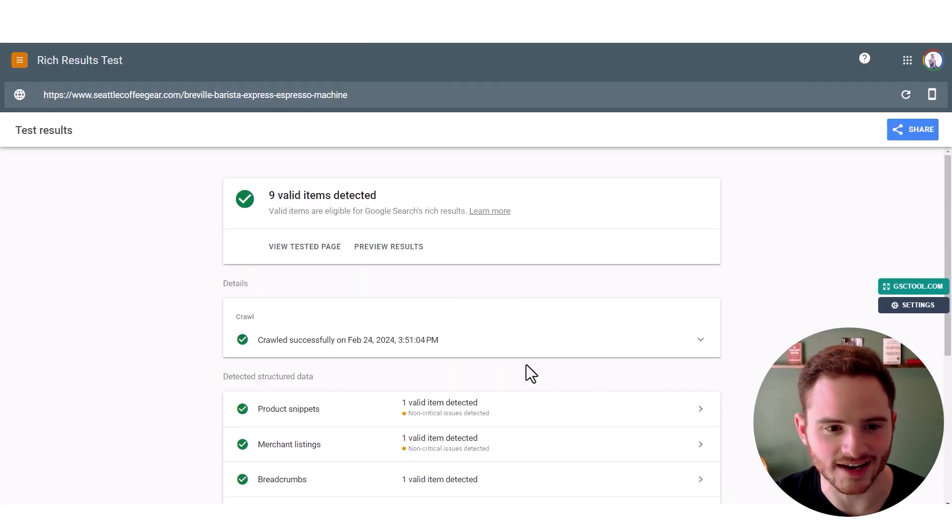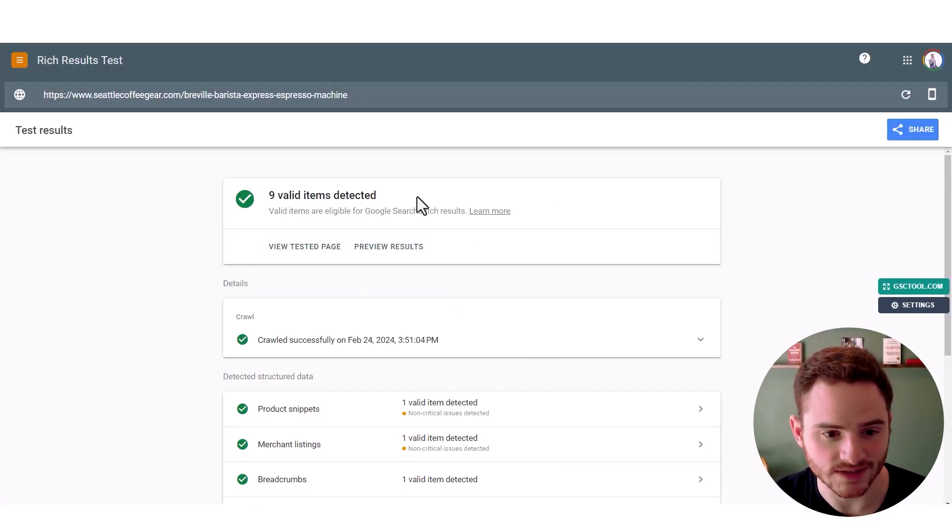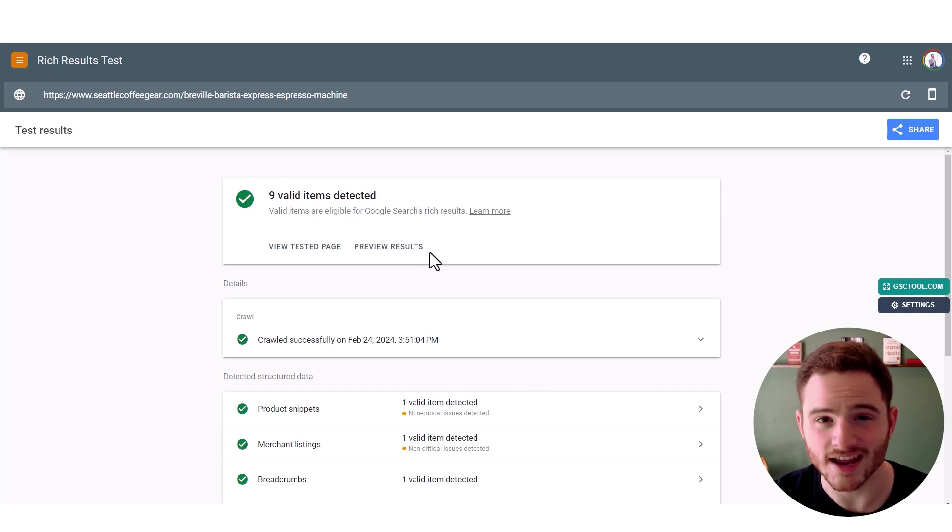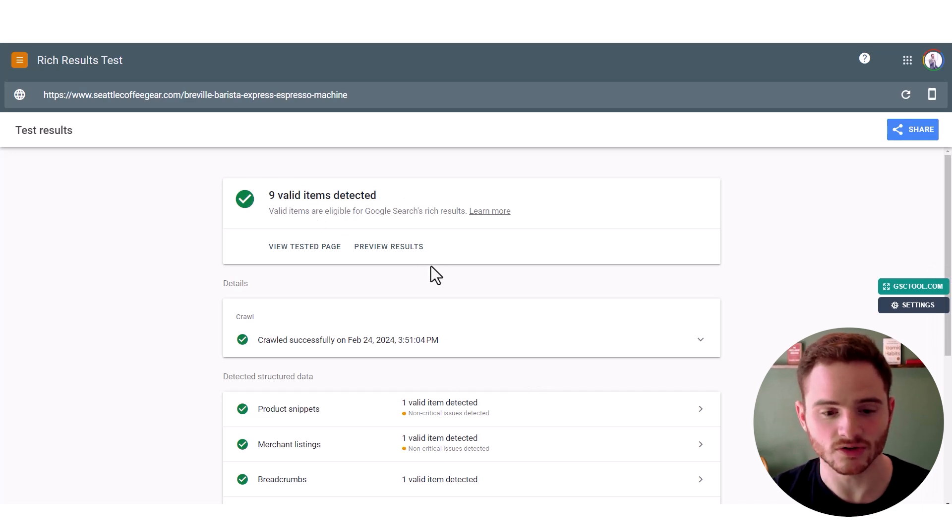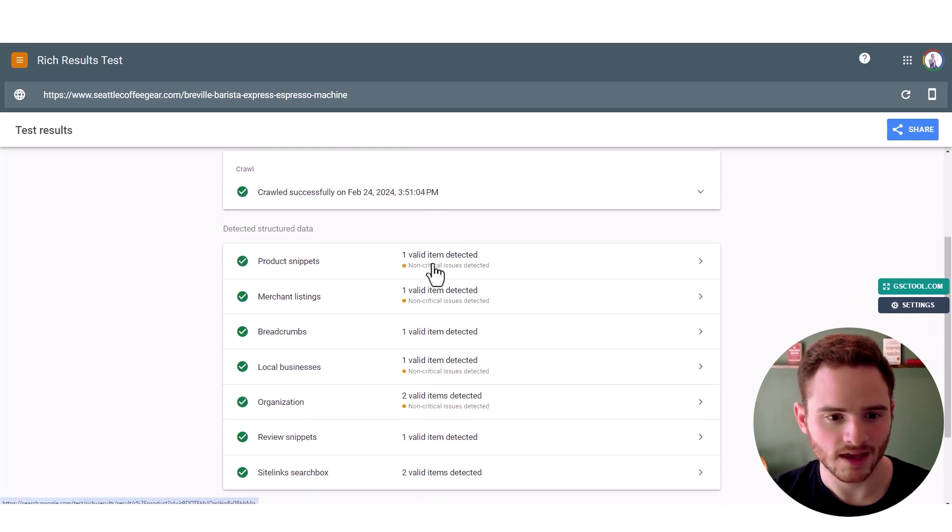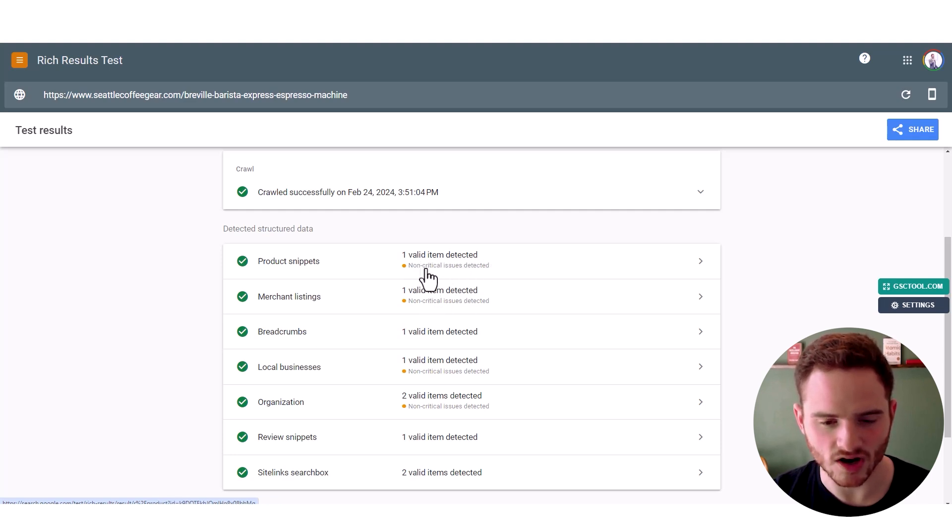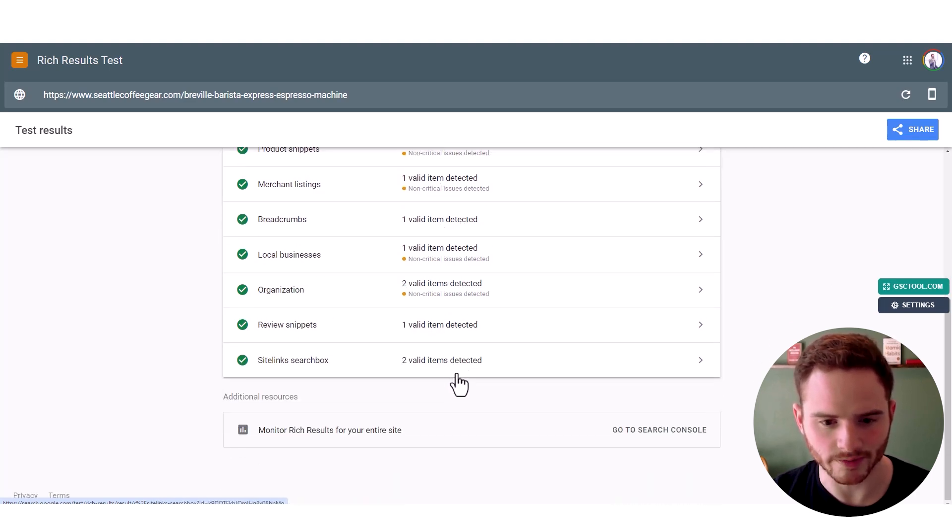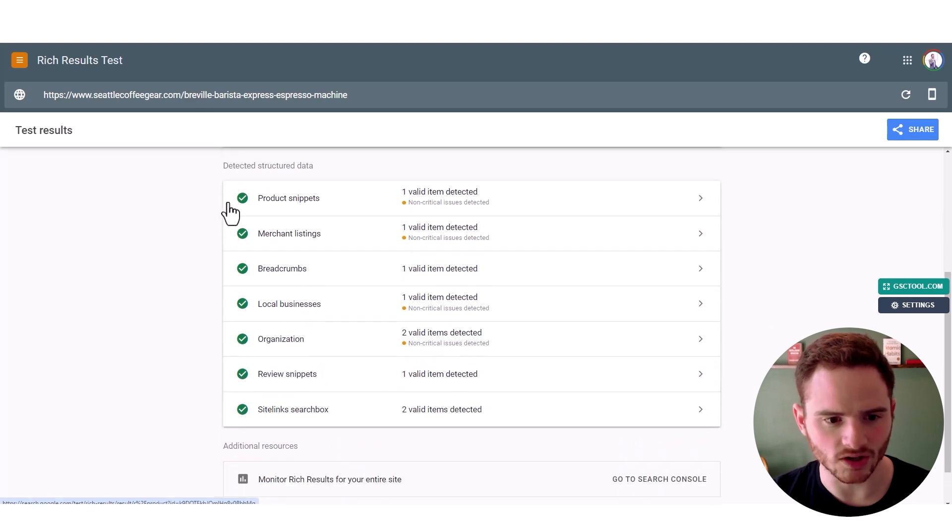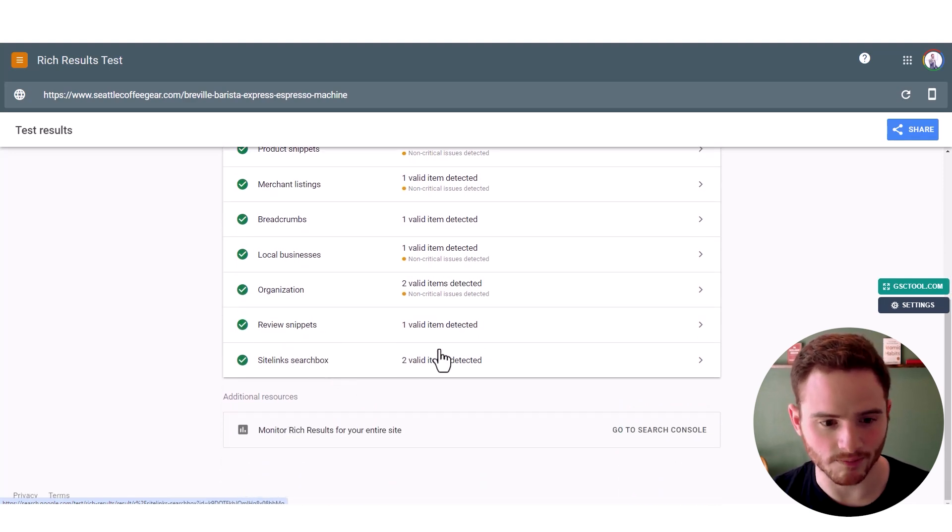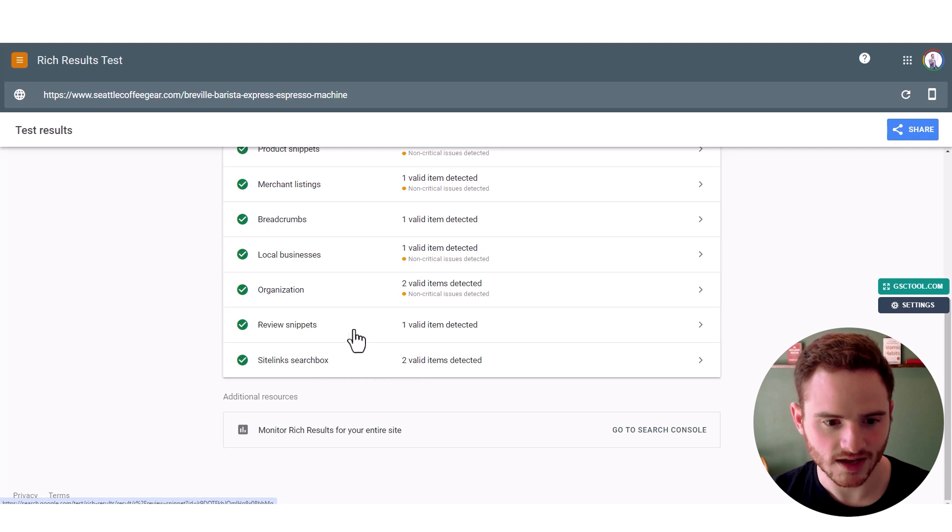So now that's ran, we see we have nine valid items. If you don't have any valid items, that's a bad sign. You can never get those nice stars in Google. And we can see we do have some valid items, some non-critical issues detected on multiple areas. And we actually have a lot of schema here. So I do applaud them for having a lot of schema.